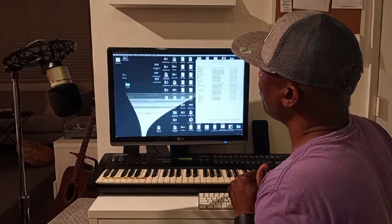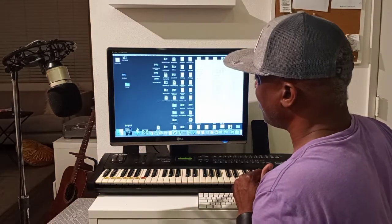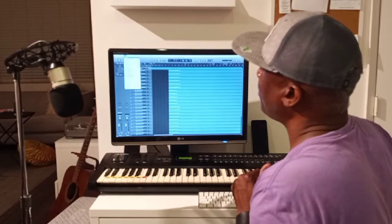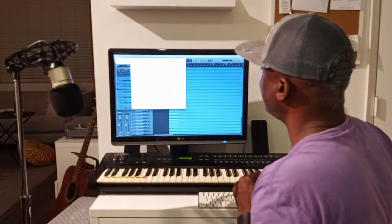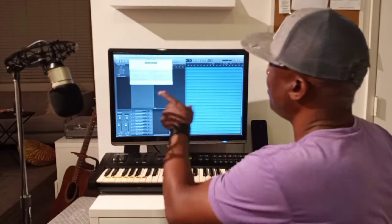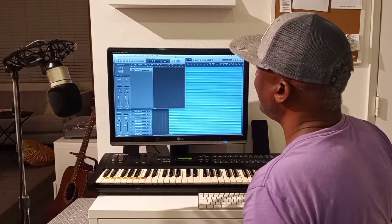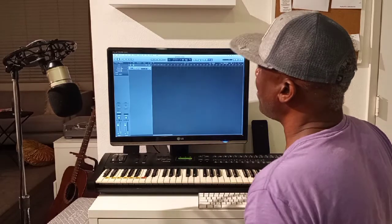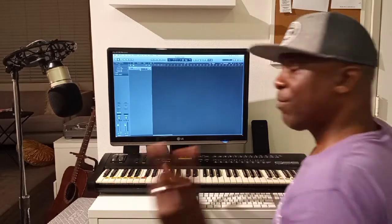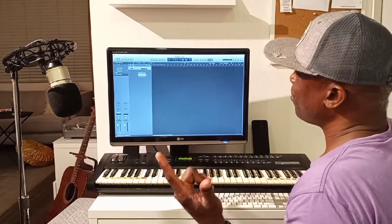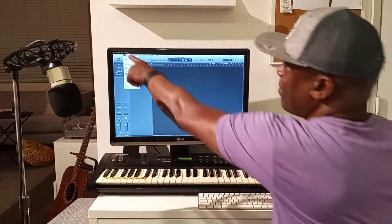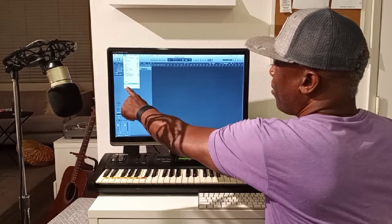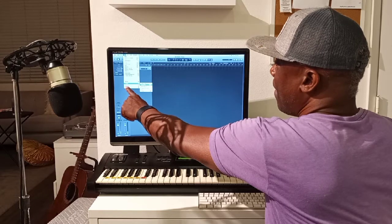I'm going to open up Logic Pro X. I open it up, create a new track, and maximize the screen. Here's the trick: go to File, then Import, then Audio Files.